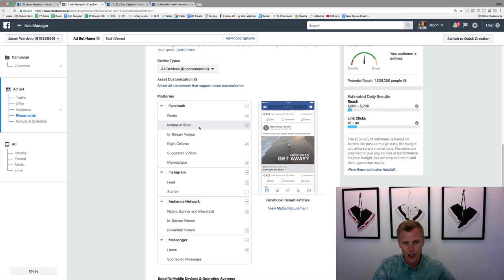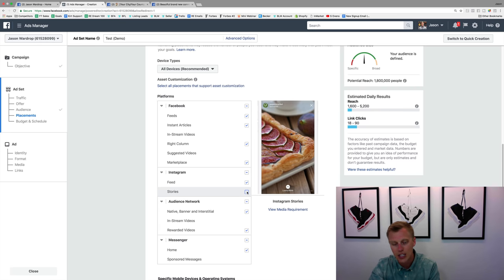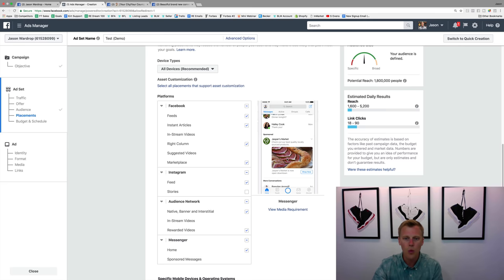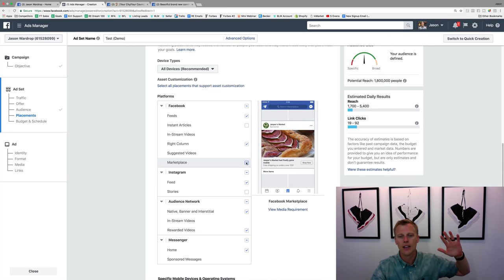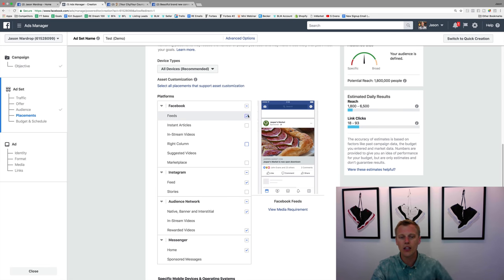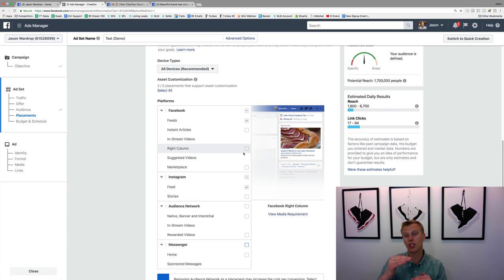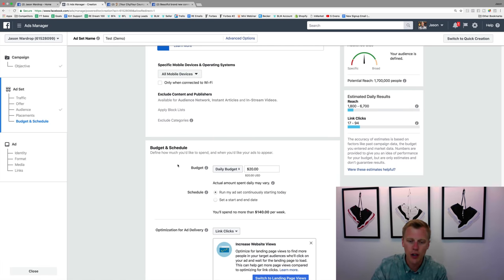You've got a lot of different placement options: Facebook Newsfeed, Instant Articles, the right-hand column on desktop, Marketplace, Instagram Feed, Instagram Stories, the Audience Network, and Messenger. If you're brand new and just starting out, I would uncheck everything except the Facebook News Feed and optionally Instagram News Feed. Just keep it basic — people scrolling through Facebook or Instagram on their phone or desktop. Then scroll down to create your budget.